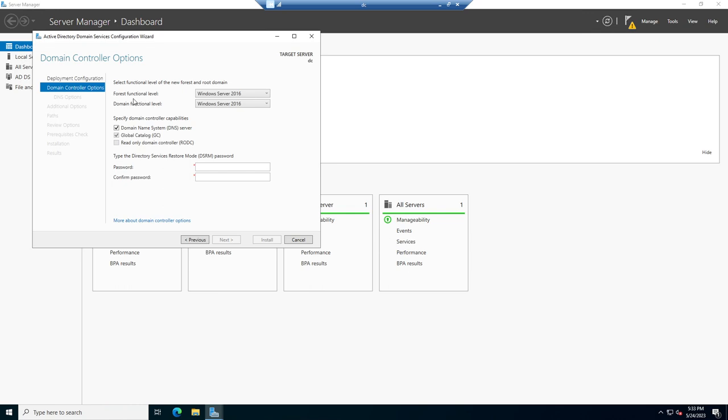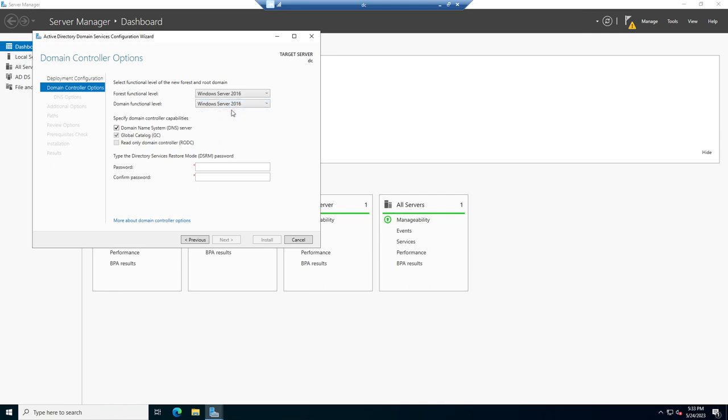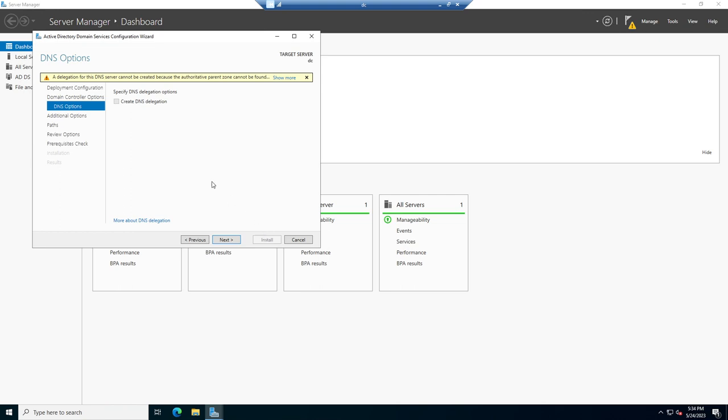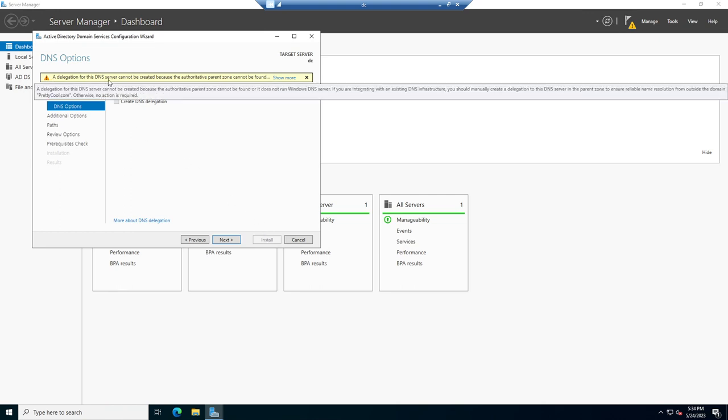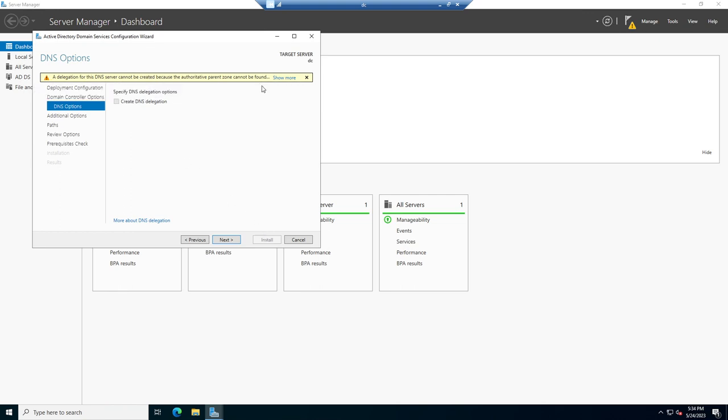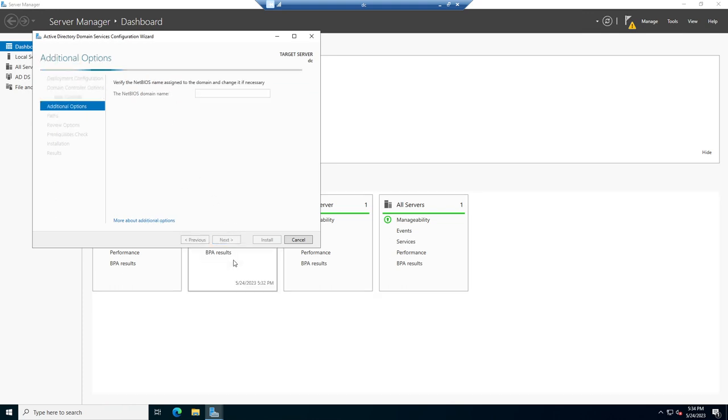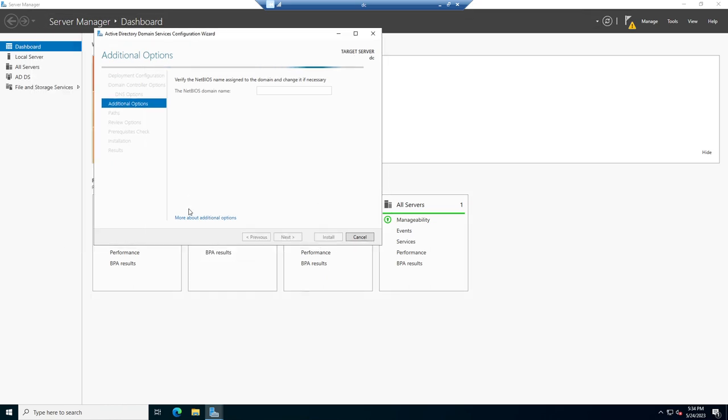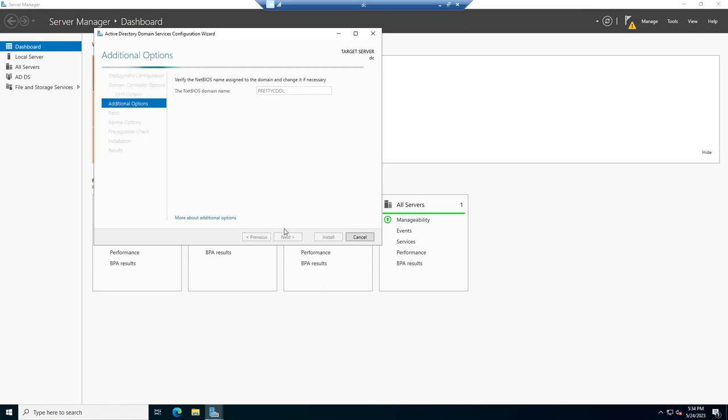Okay. Forest functional level, domain functional level. This is how old do you want your servers to be able to be on your network. I don't want old servers, I want the newer stuff. So I'm going to leave it at 2016. Create a password. Does anybody remember what my favorite password is? It's Worcestershire sauces. Hard to spell, even harder to pronounce. Okay. A delegation for the DNS server could not be created. That's fine, so we'll create our own DNS by not checking anything.